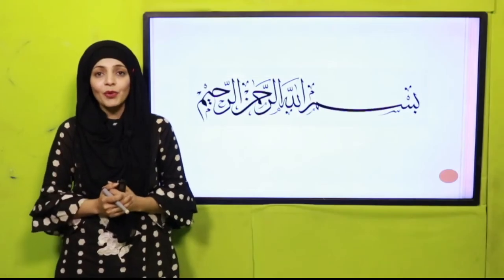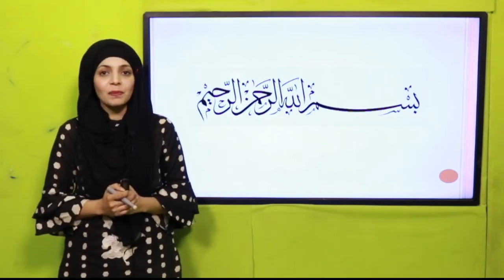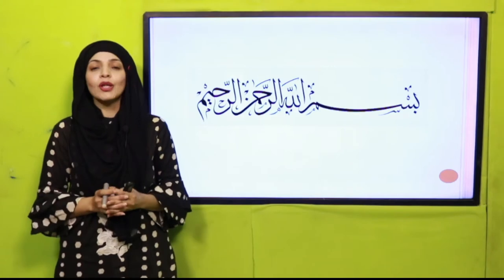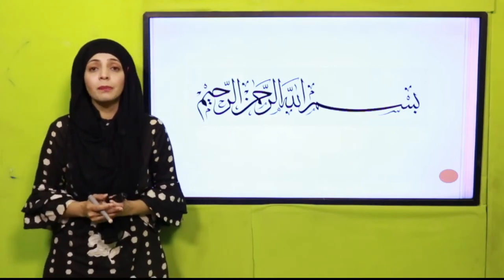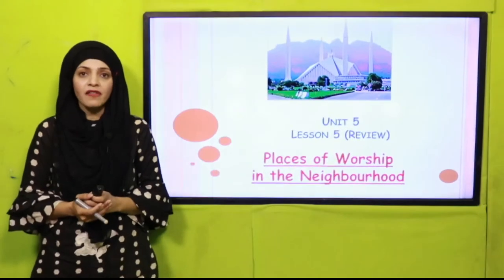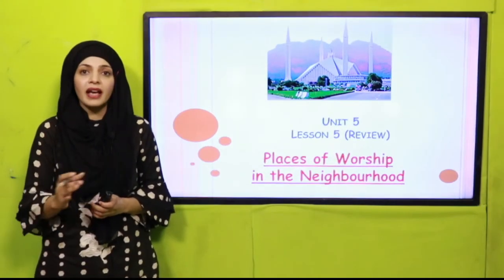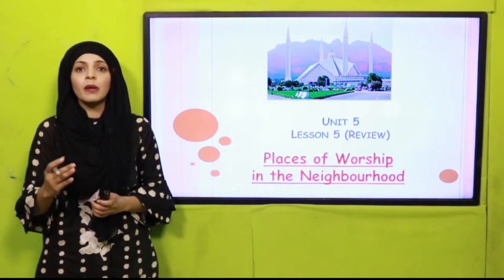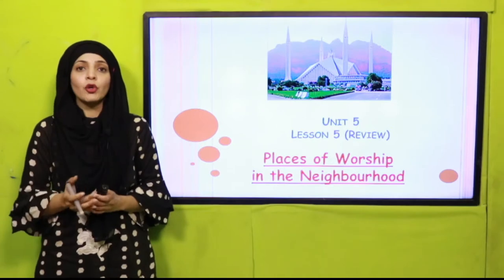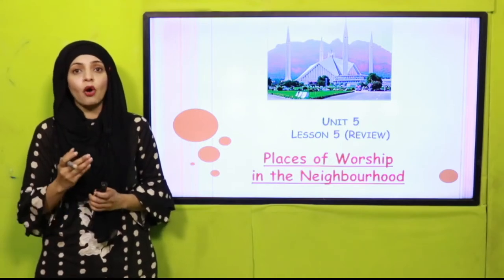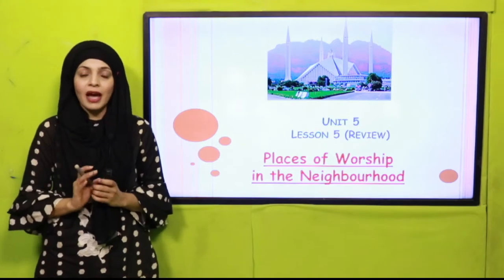Bismillahirrahmanirrahim. Assalamu Alaikum. I hope you all are fine, staying safe and happy at your homes. I am your GK teacher Miss Farheen, and I welcome you all to your GK class. Today I will give you a complete review of unit number five. We have covered all the reading pages and done the exercise pages, so today will be a review of unit number five. The name of unit number five is 'Places of Worship in the Neighborhood.'